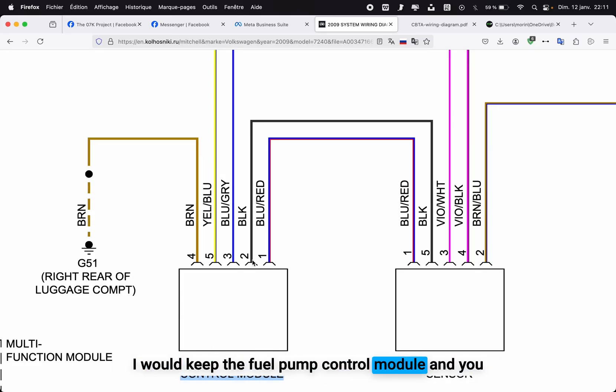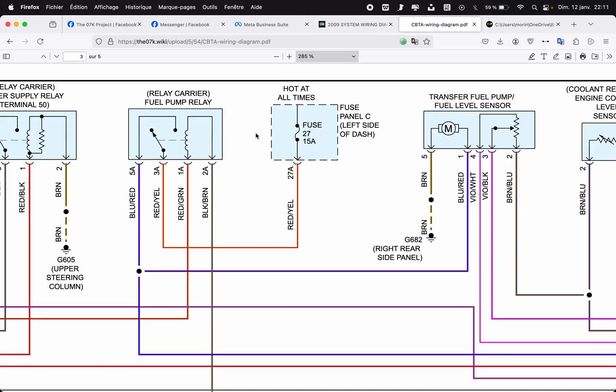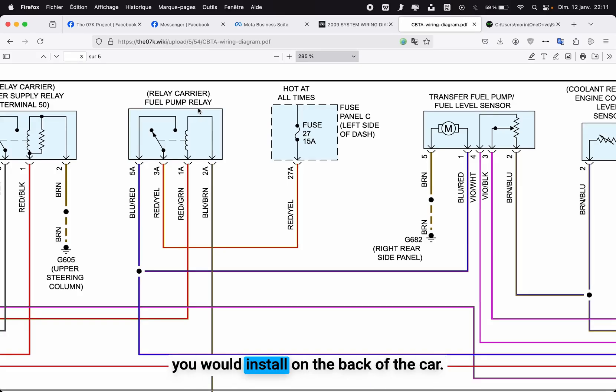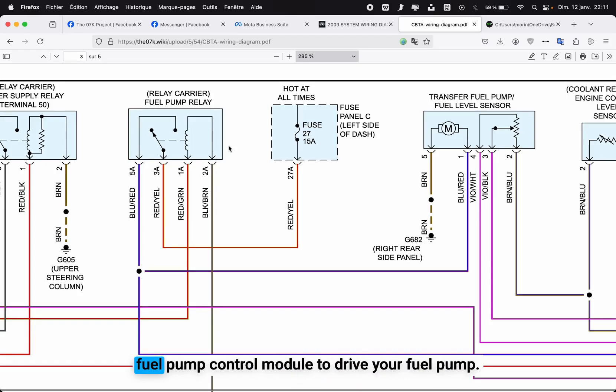For this reason, to make it simpler, I would keep the fuel pump control module and you simply bypass the ground and the 12 volt for the fuel pump. So the fuel pump is driven by a relay that you would install on the back of the car. The goal here is to use a relay instead of the fuel pump control module to drive your fuel pump.